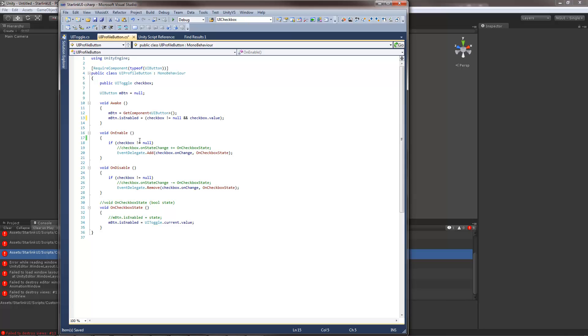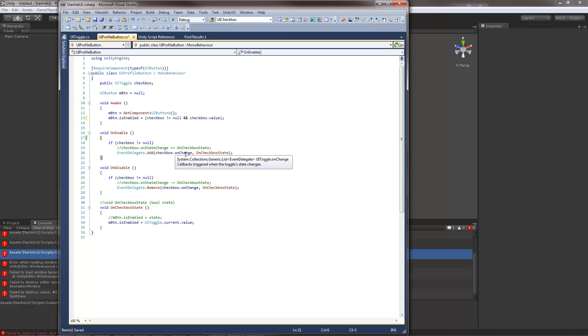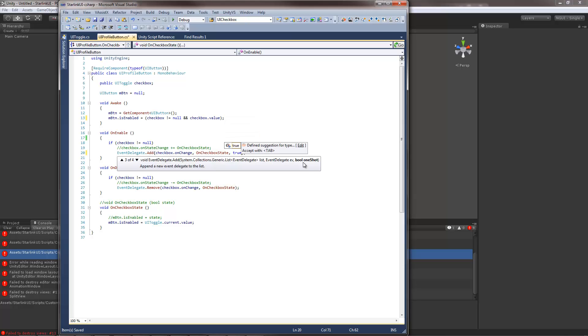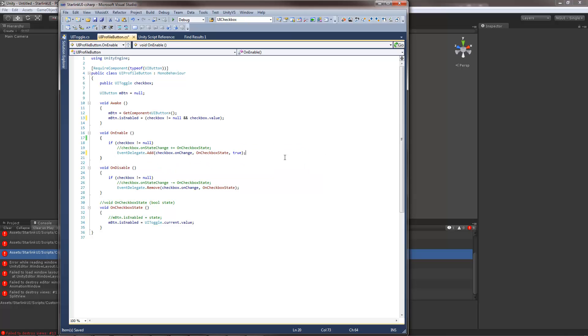Instead of onStateChange plus equals use the event delegate add function. Reason for that is onChange is a list now. It's not a delegate anymore. Instead of minus equals use the event delegate remove function. Oh yeah I should probably mention that if you want this to only execute once then you can actually specify true for the last parameter which is one shot which will essentially cause this event delegate to remove as soon as it's triggered the first time. It's useful for things that you only want to execute once.